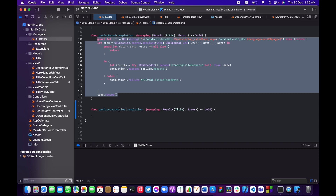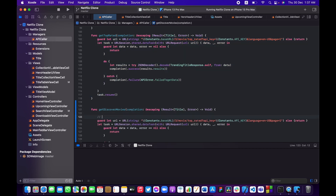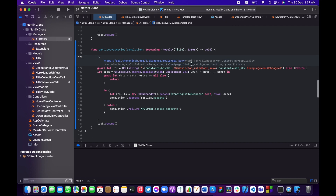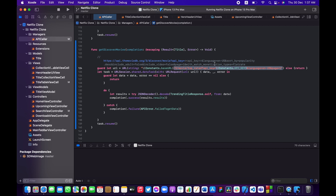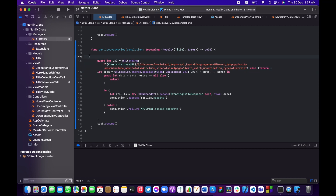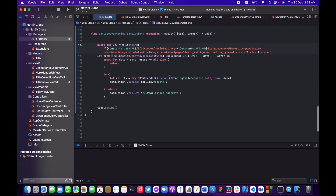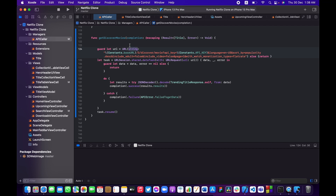Implement getDiscoverMovies by pasting in the discover URL and replacing the hardcoded API key with Constants.apiKey, following the same pattern used for other endpoints like getTopRated. The function is now clean and ready to use.